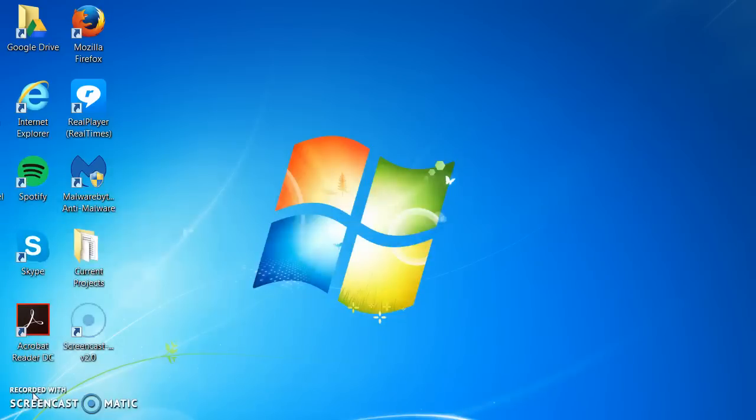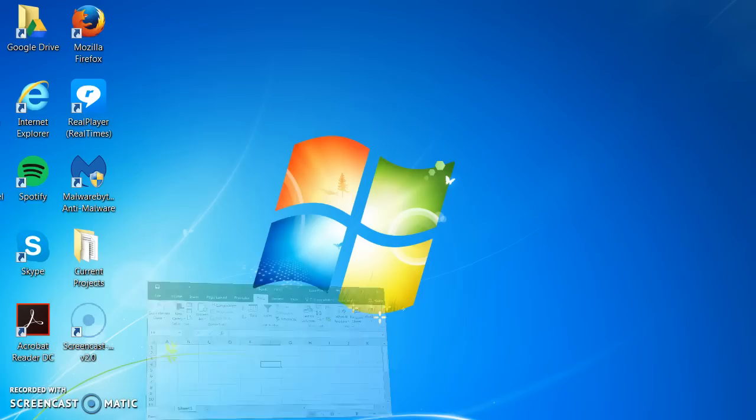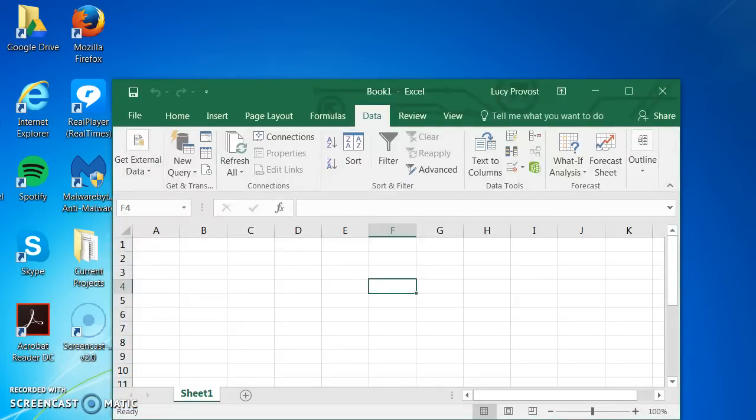Start by opening the Excel program. Mine is on the taskbar at the bottom of my desktop. I am choosing a new blank worksheet.